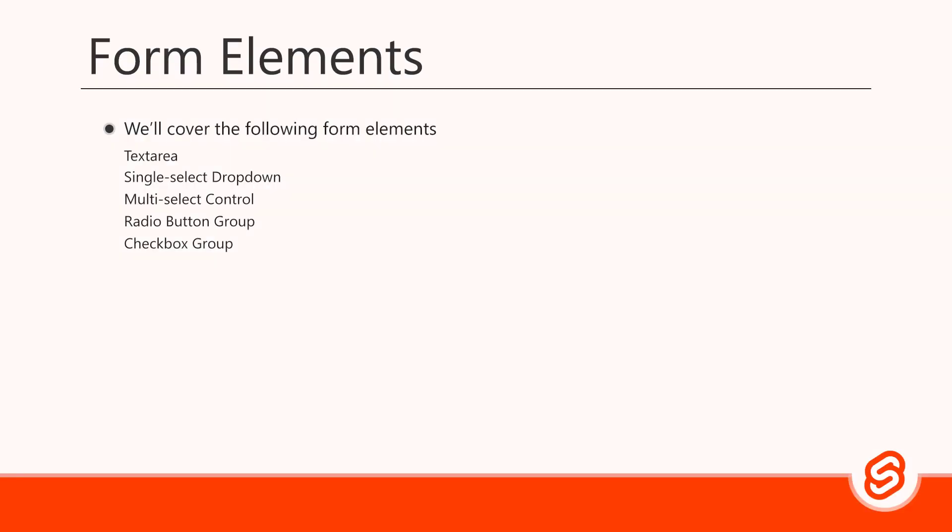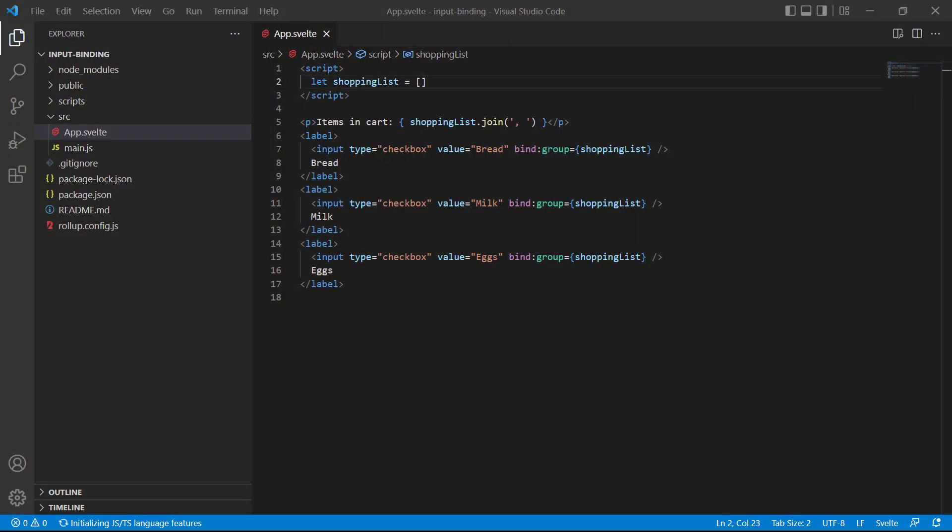Checkbox groups work exactly the same as radio groups. But because a user can have multiple selections, the data must be stored in a multi-value data container, like an array. Like with the multi-select control, only items that are selected will be added to the array. There's no unchecked value to store. If we want one or more values to be checked by default, we need to select them by specifying their values in the array. As an example, let's select the second and third checkboxes.